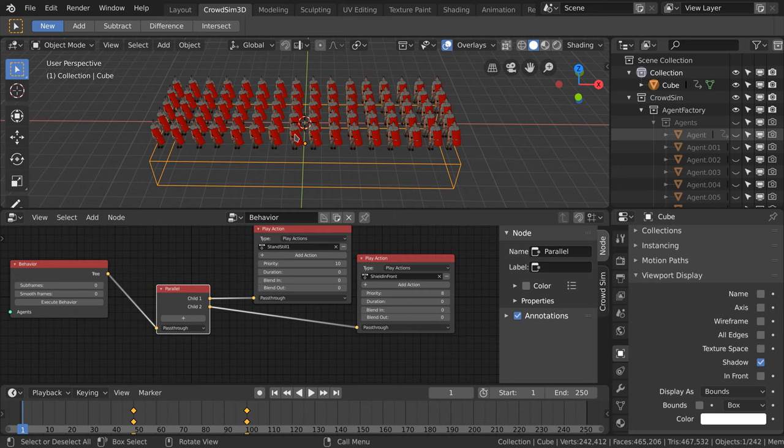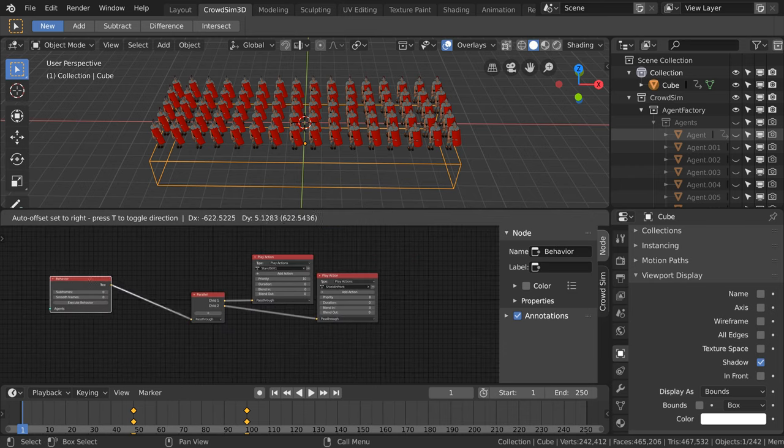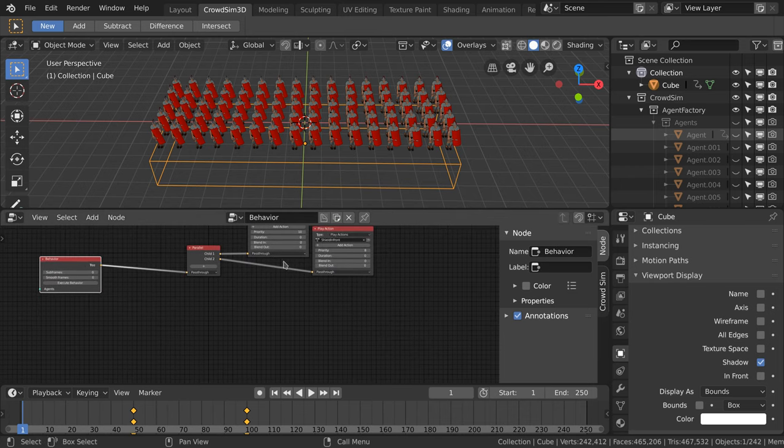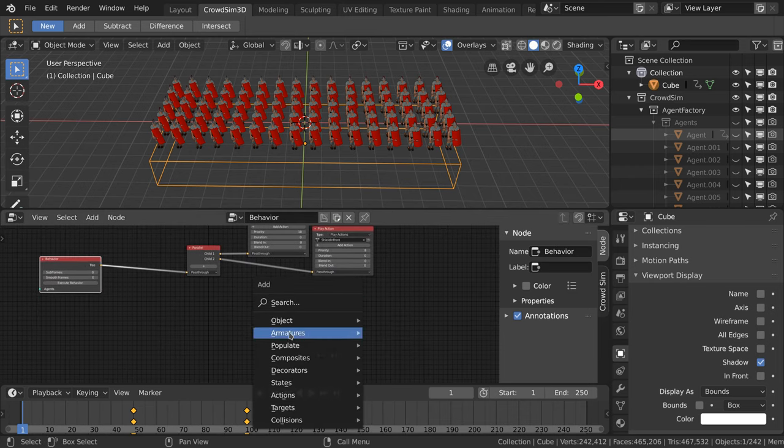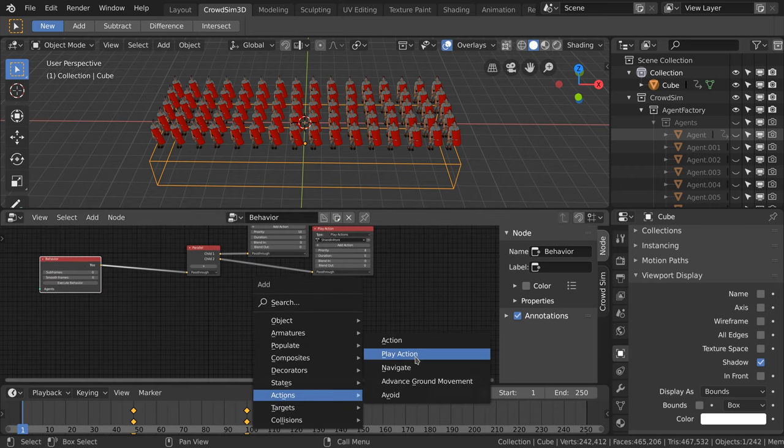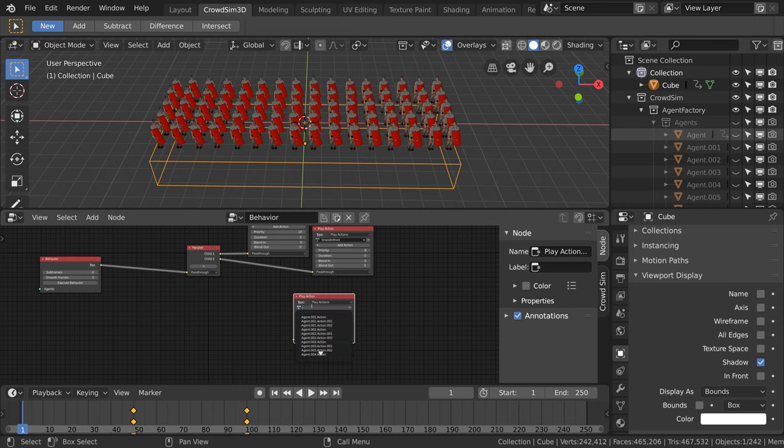When the soldier touches the box we want them to stand in formation. I add a new play action node and select the animation where the soldier hold the shield on top of them.